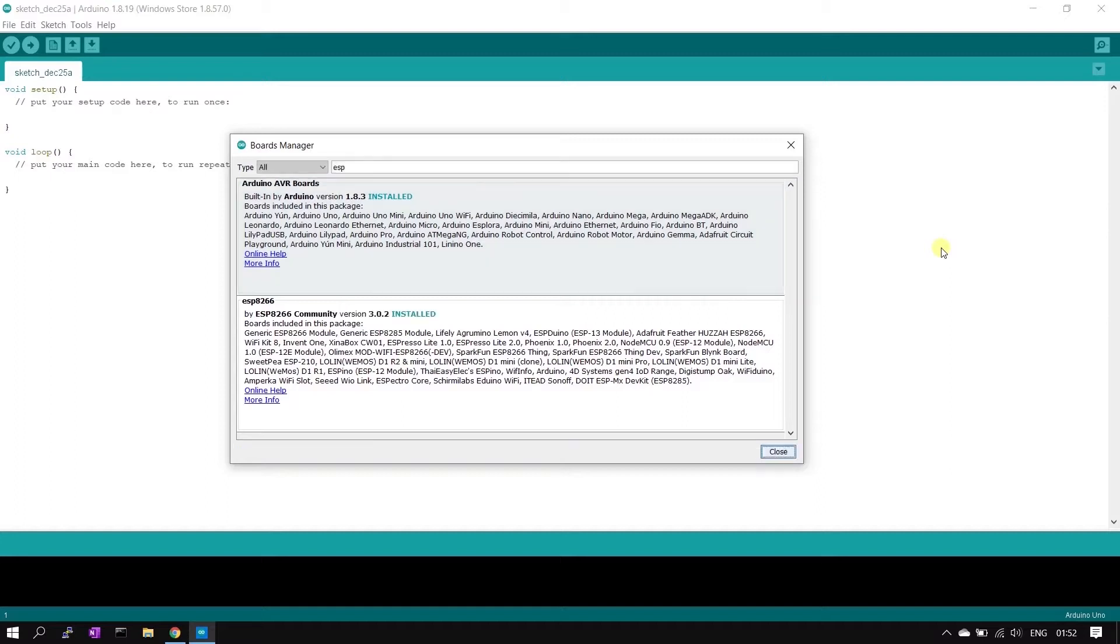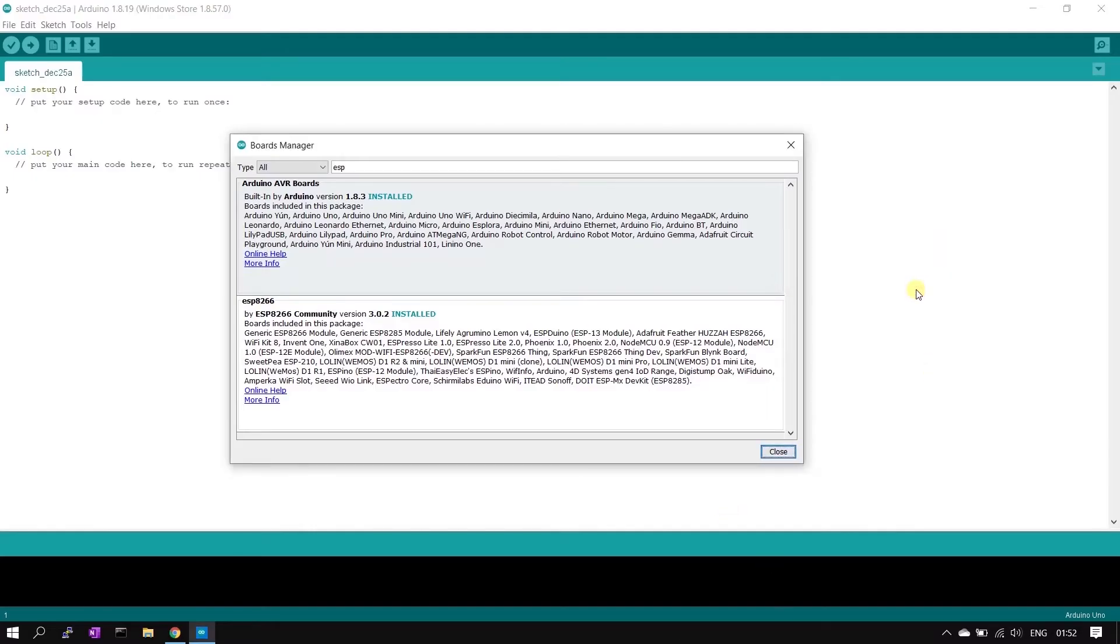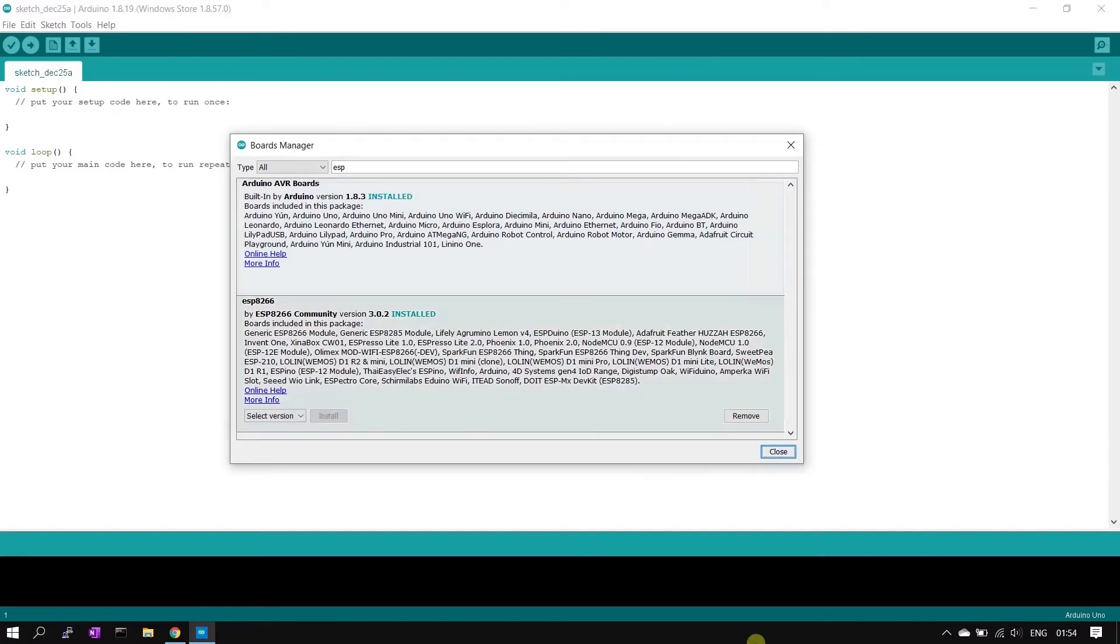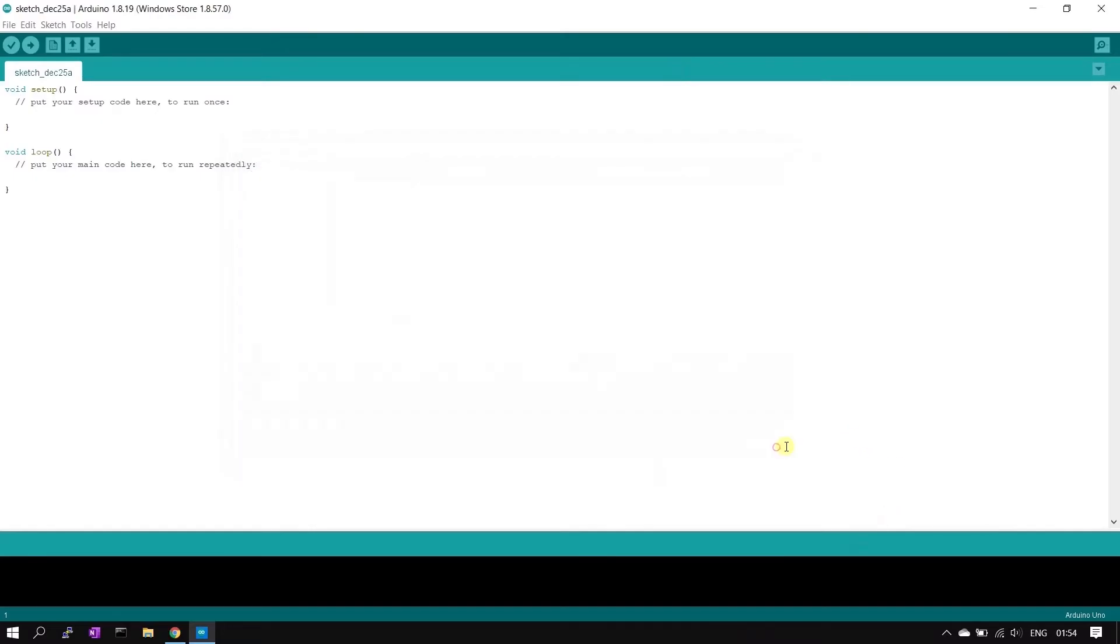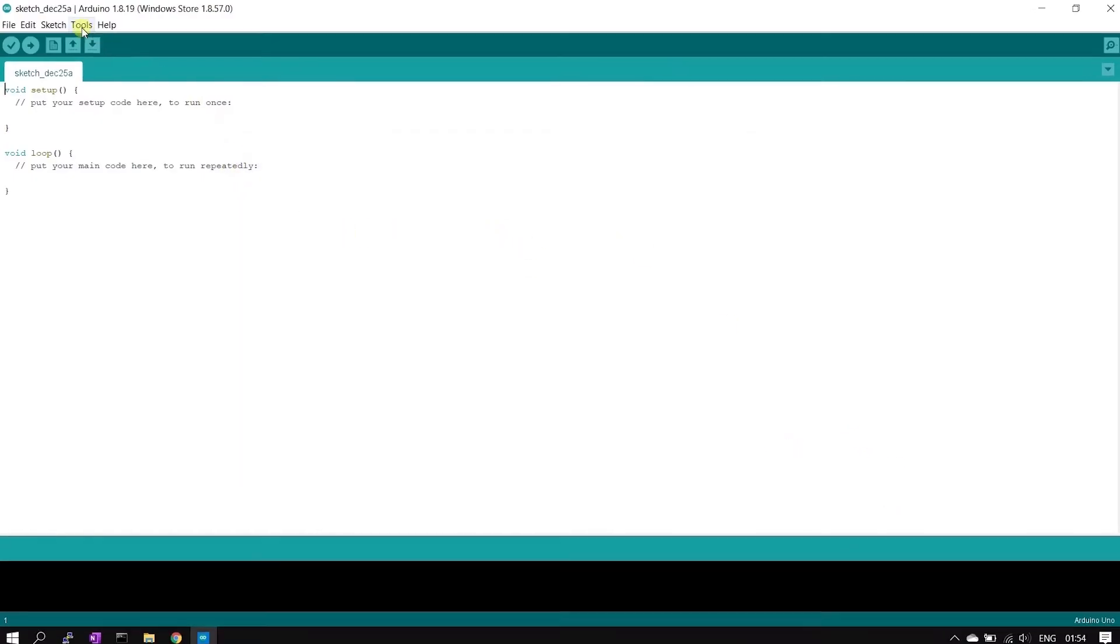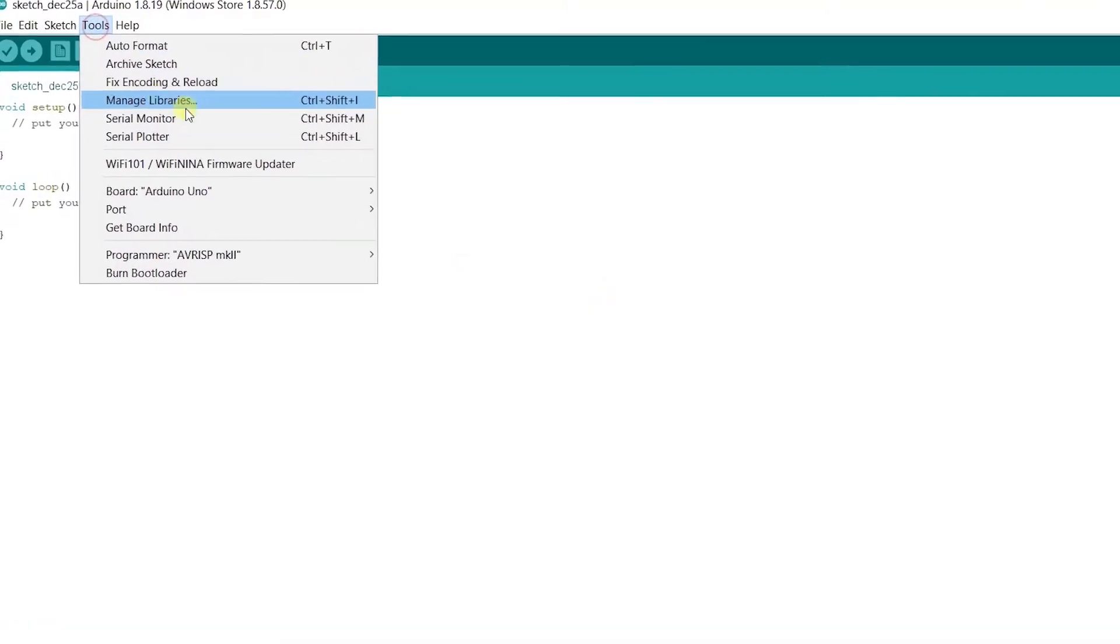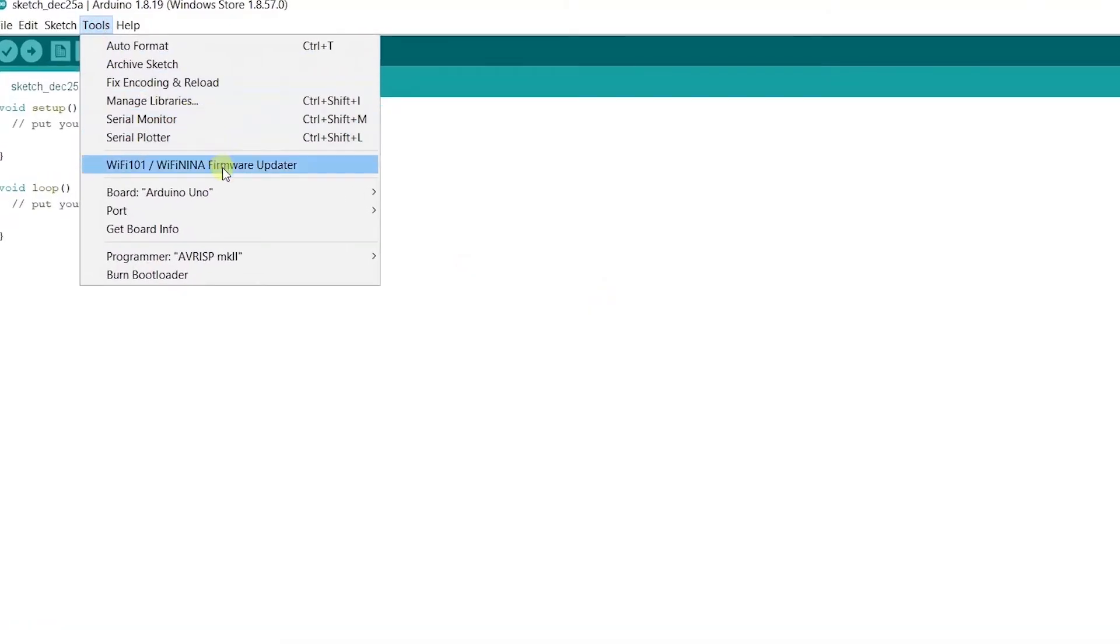Installation is complete. Now you can close this window using this close button. Click the button. Now next step is selecting the correct ESP8266 board.